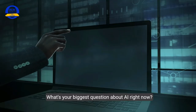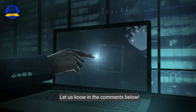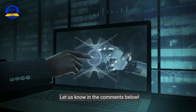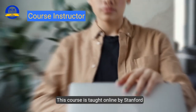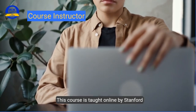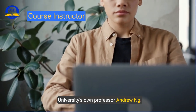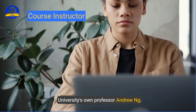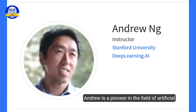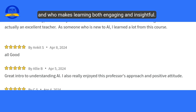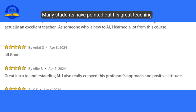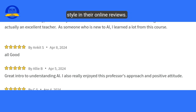What's your biggest question about AI right now? Let us know in the comments below. This course is taught online by Stanford University's own Professor Andrew Ng, a pioneer in the field of artificial intelligence who makes learning both engaging and insightful. Many students have pointed out his great teaching style in their online reviews.